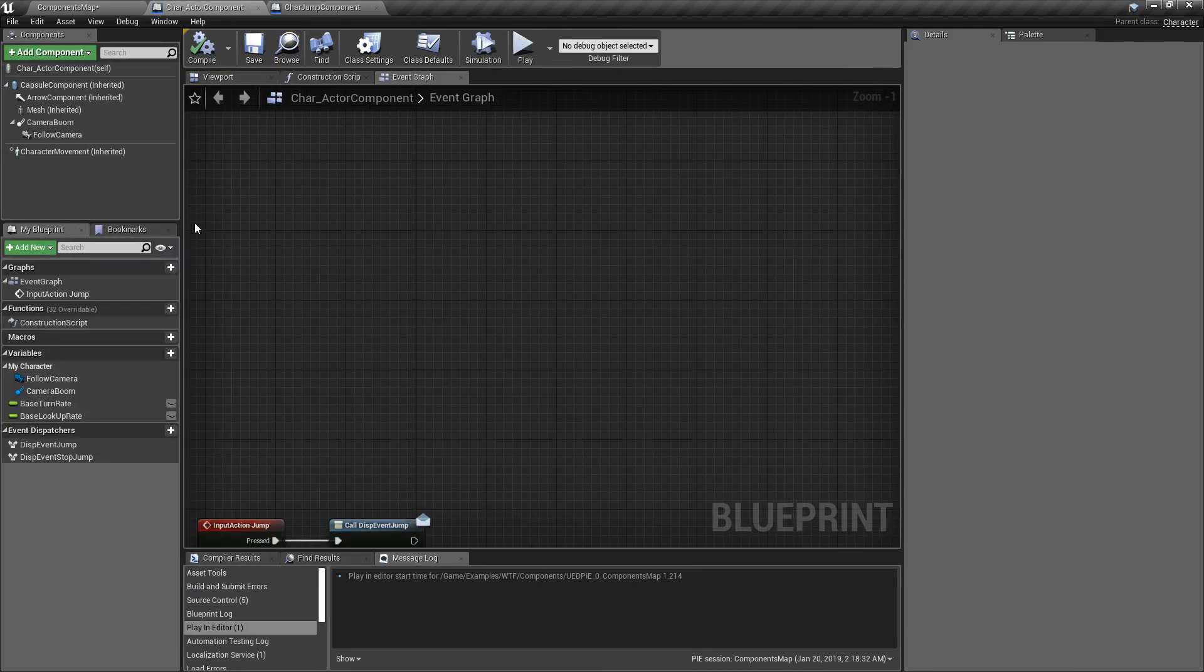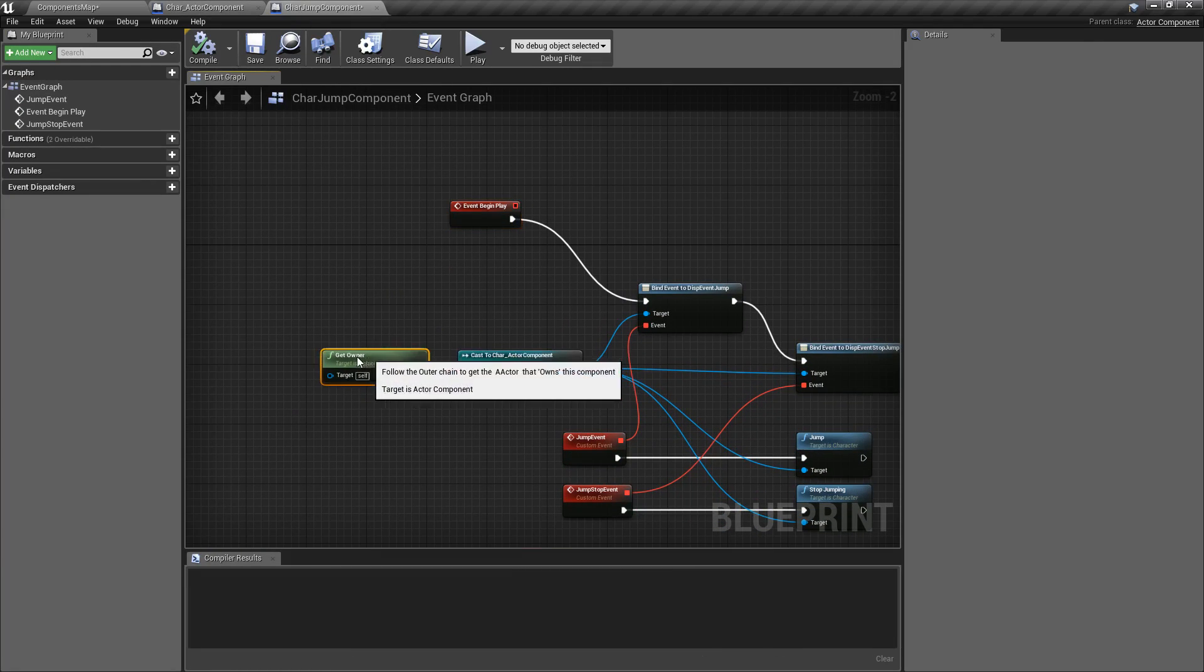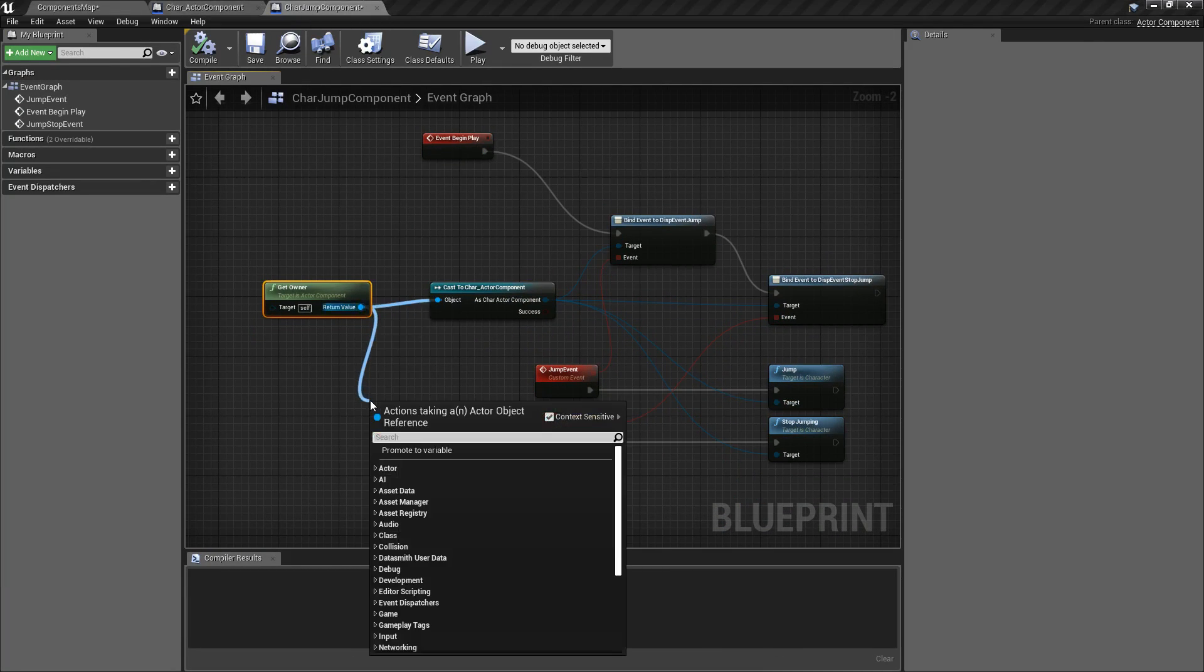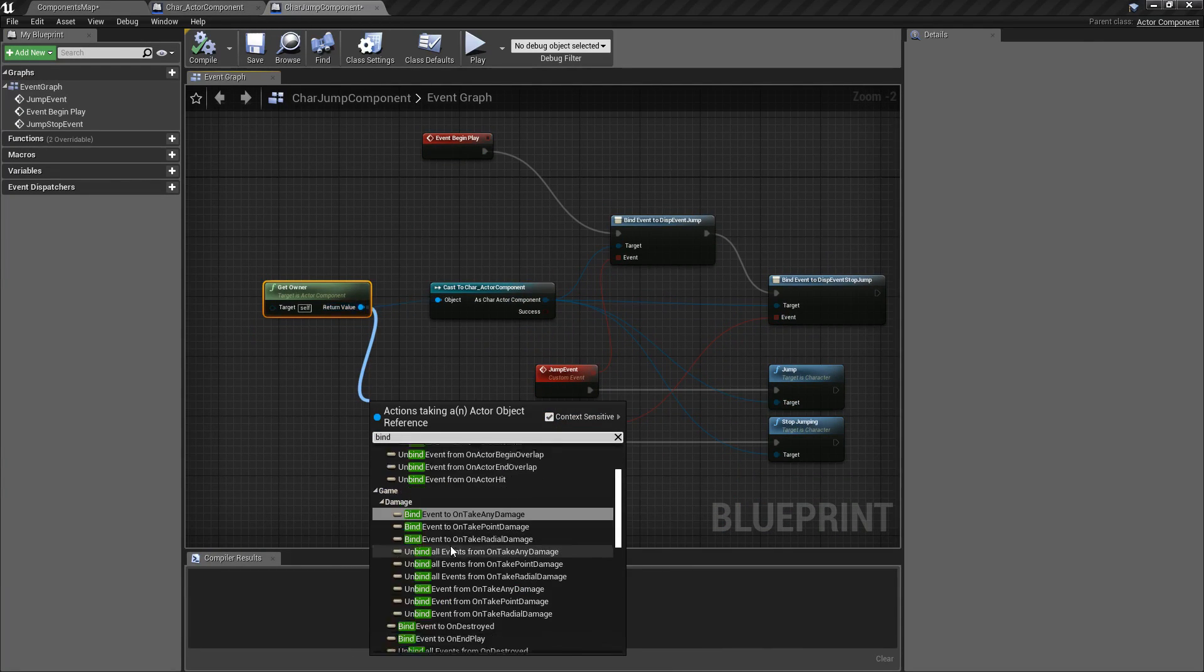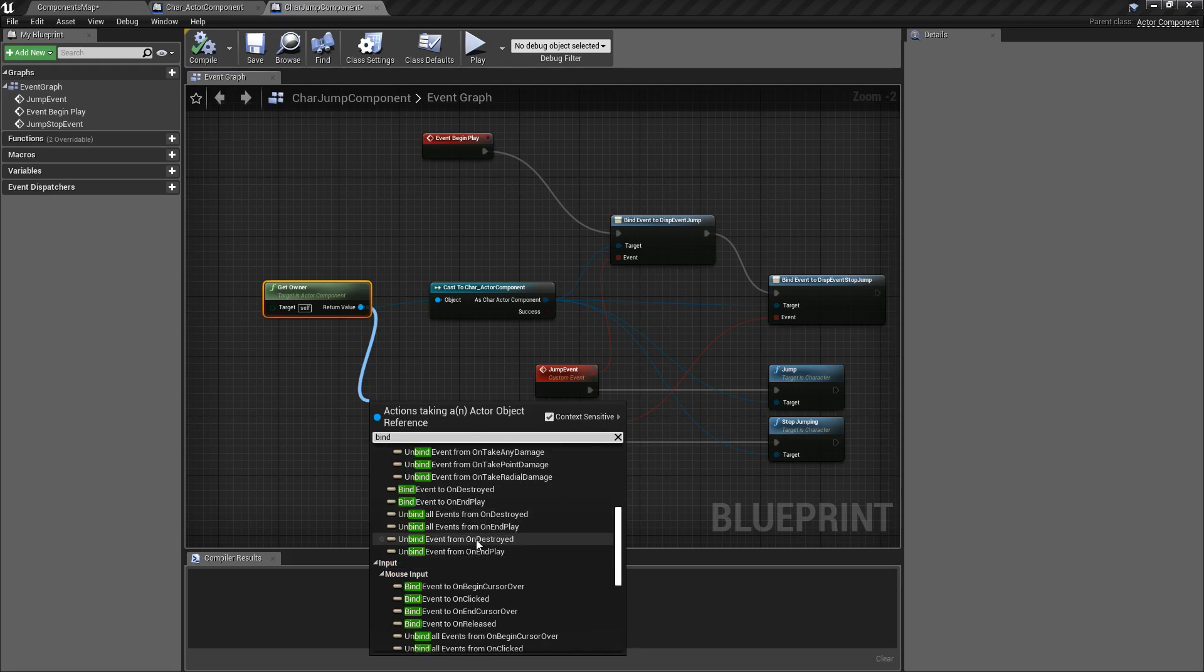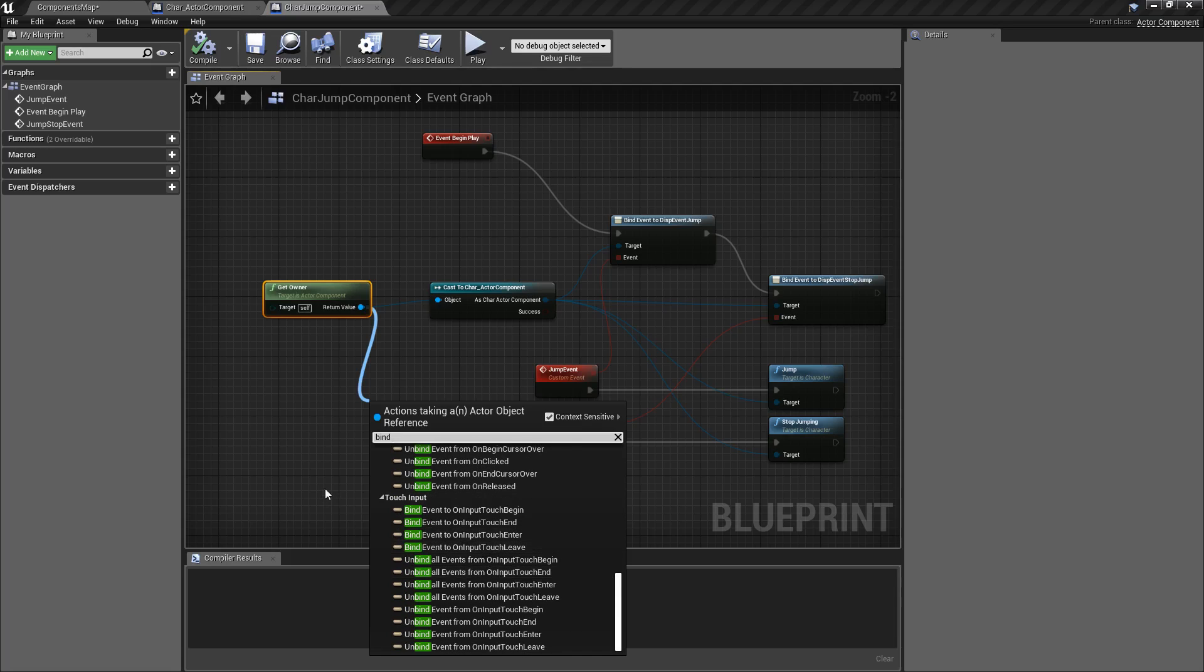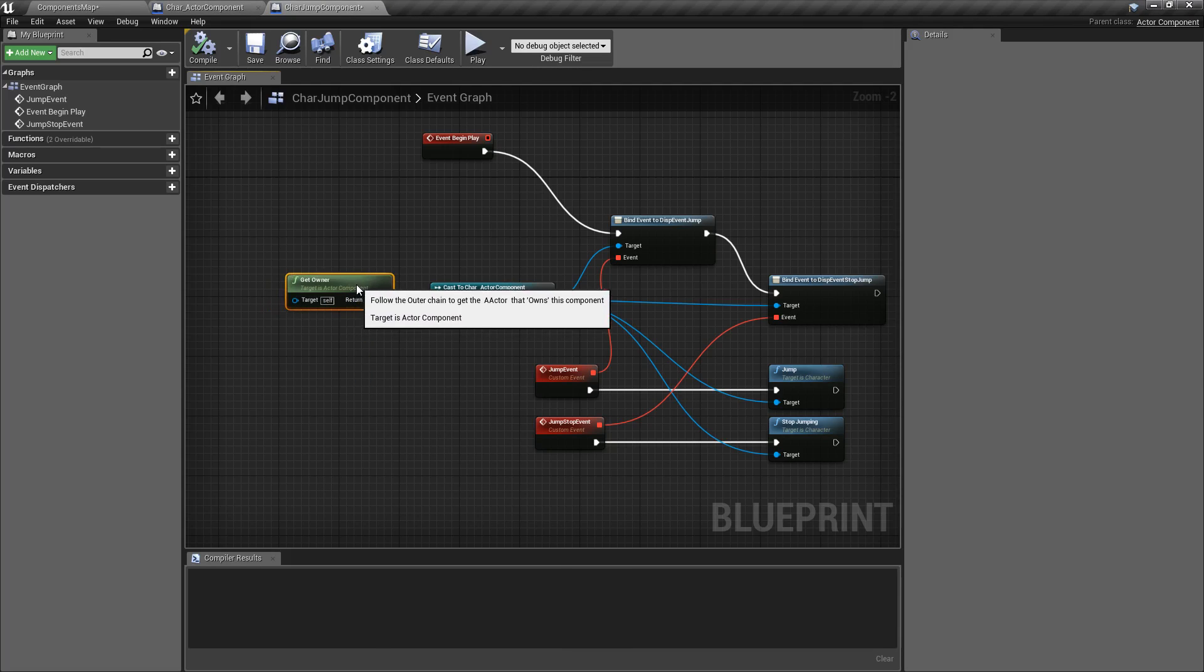Now, certain events you can call the parent, so for example, Get Owner, and then you could bind to events that come from the existing parent. Overlapping events, Taking Damage, End Play, Begin Play, Mouse Clicking, things like that. And that's what we're going to take advantage of.